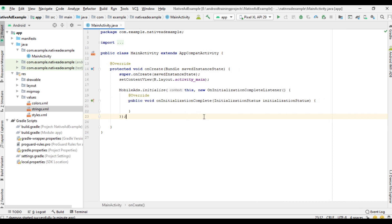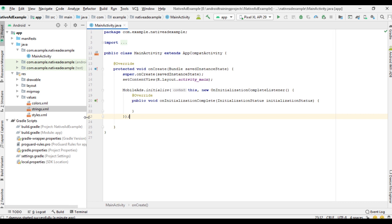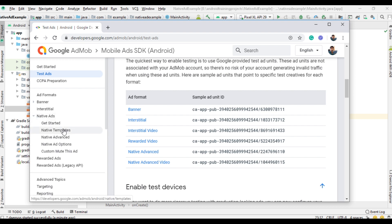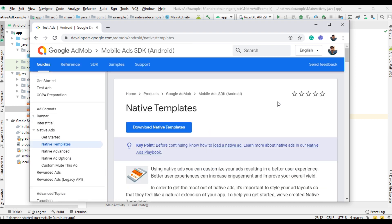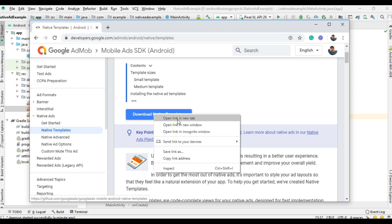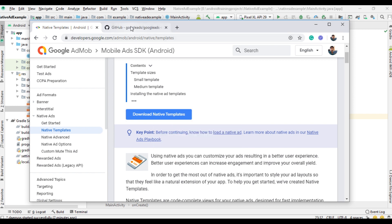Now for displaying the native ad I am going to use the native ad template. We have to download the template and add it as a module to the Android Studio project. Go to the official documentation, select Native Apps, select Native Templates, and click the button to download the native template.